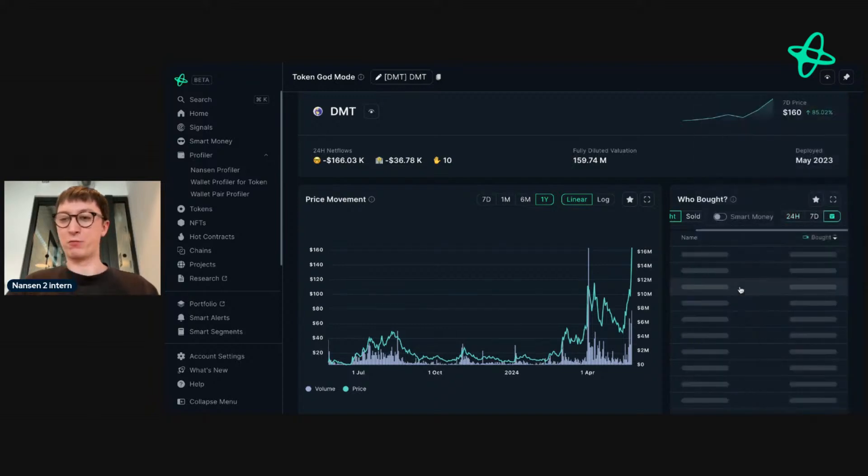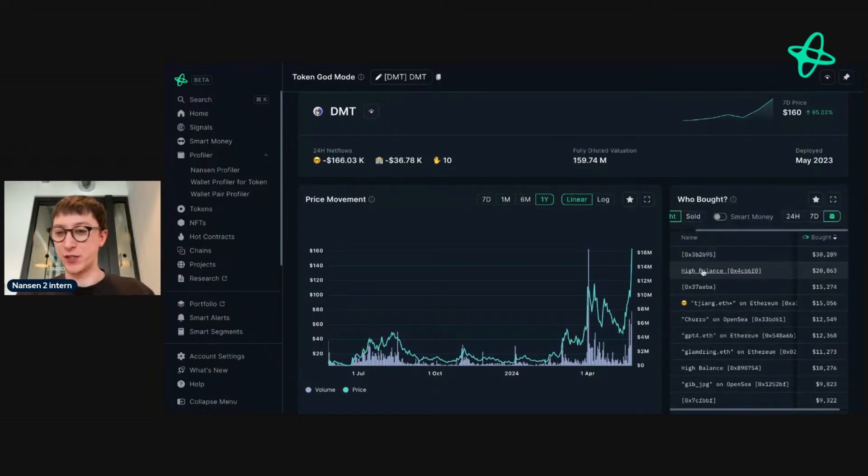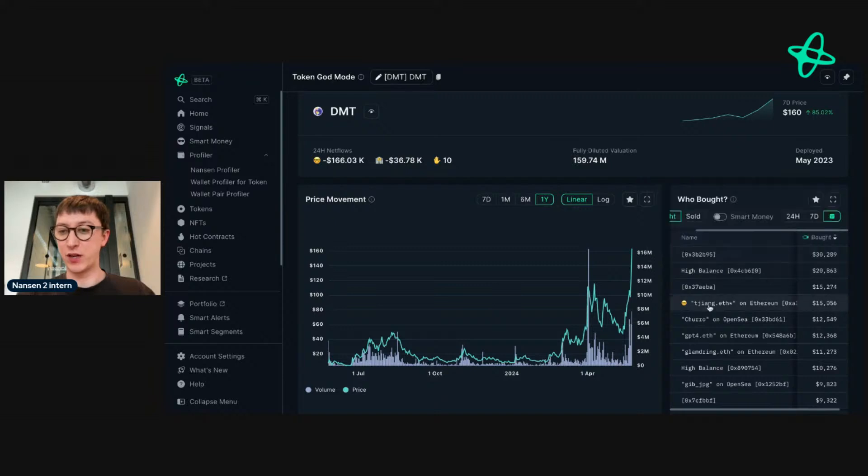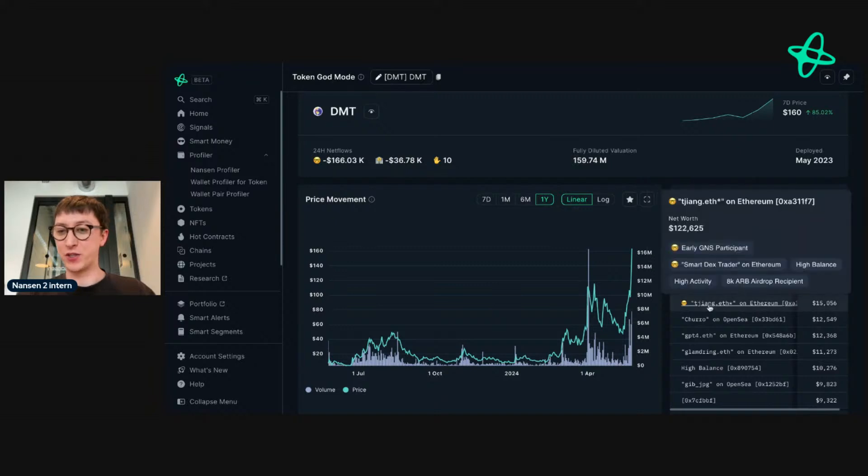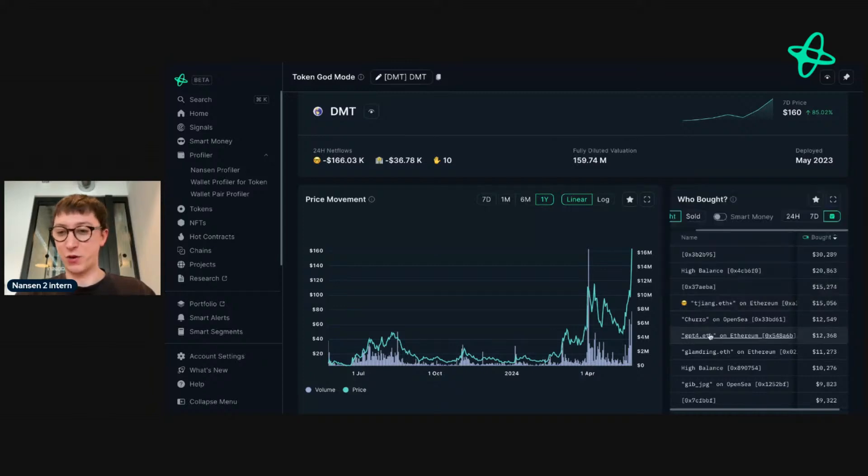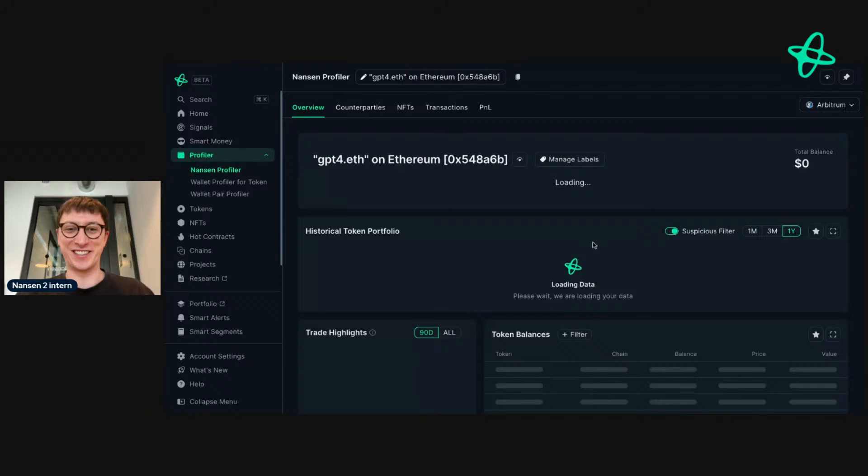Let's see who bought. We see a few addresses here, one high balance. I'm going to command-click into this one here. I'm really interested in seeing this address because they're a Smart DEX Trader on Ethereum. Let's see what they were doing. I also quite like this ENS, GPT-4, so let's see what they're doing.